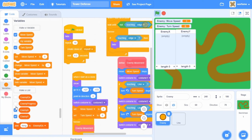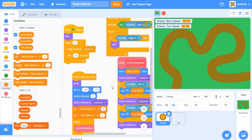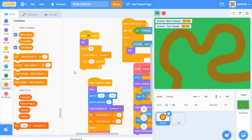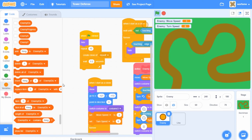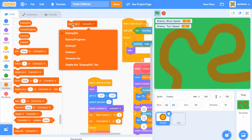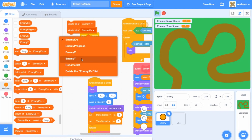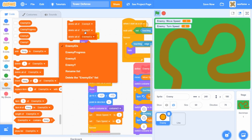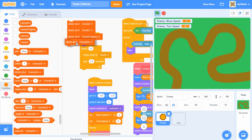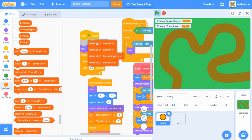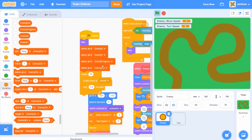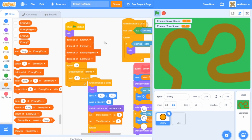I'm going to hide all of these lists, and then under the 'when flag clicked' I'll drag a delete all block — delete all of enemy x, delete all of enemy y, delete all of enemy progress, and delete all of enemy IDs. I'll put this right after the hide. This just makes sure that all the lists are empty when the game starts.